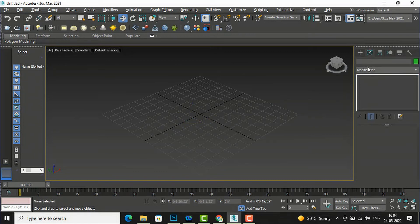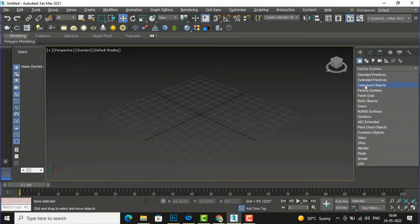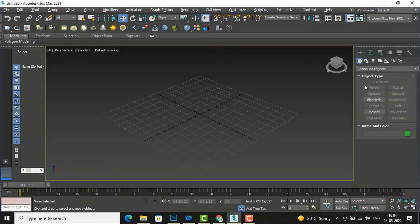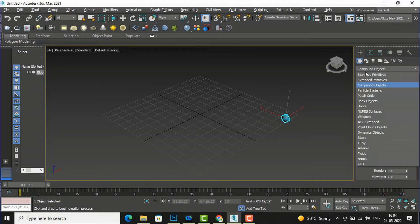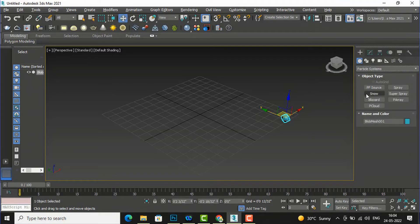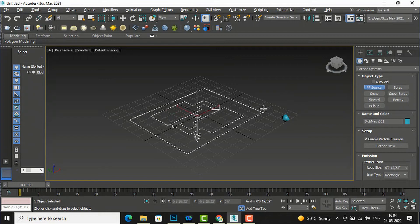Again I'll go to my Modifier list, then Geometry, then Compound Objects, and I'll select blob mesh again and click anywhere. This time I'll go to the particle system and select PF Source, and draw a particle system.